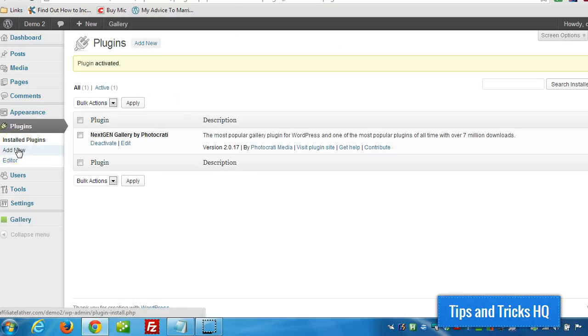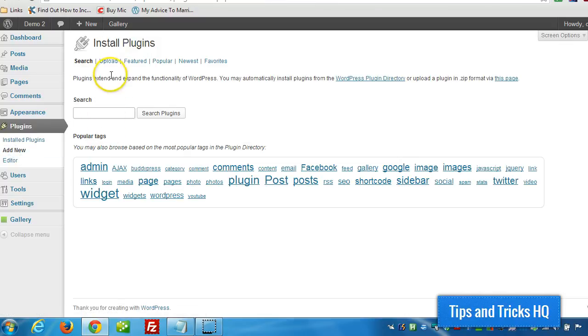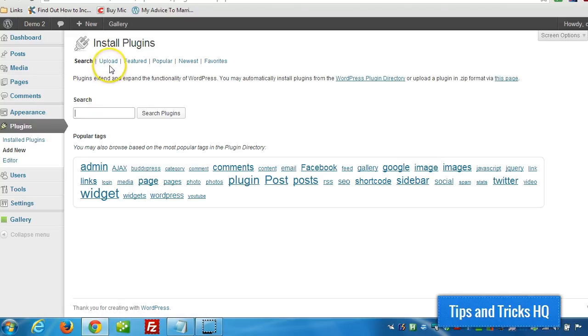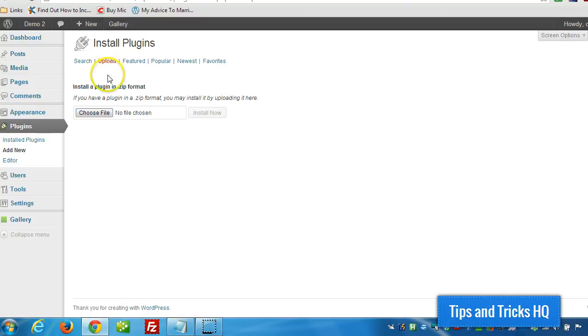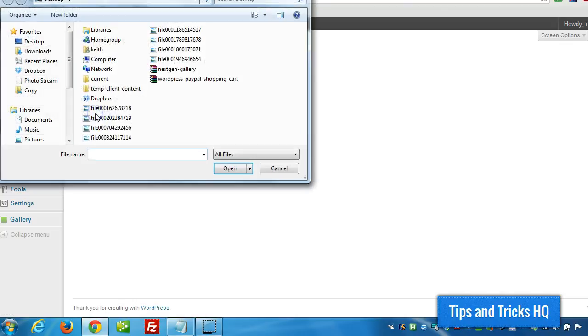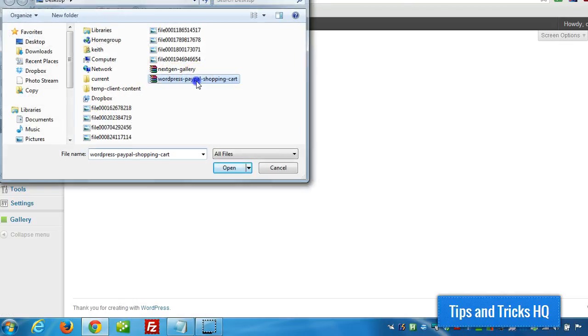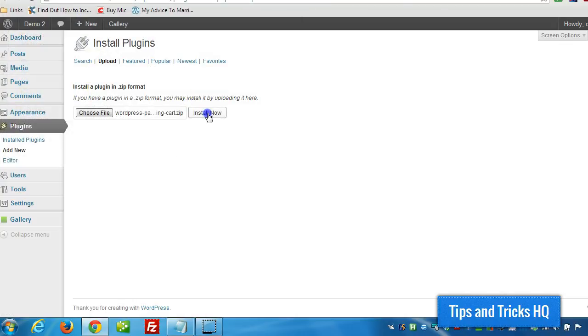And now we're going to do the same for the PayPal Shopping Cart plugin. So click on Add New. And like I said, I already have it downloaded. I'm going to click on Upload, Choose File, Install Now.